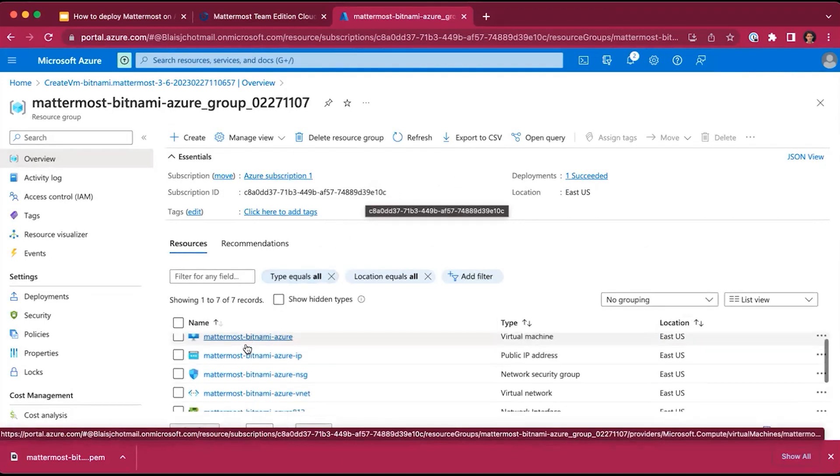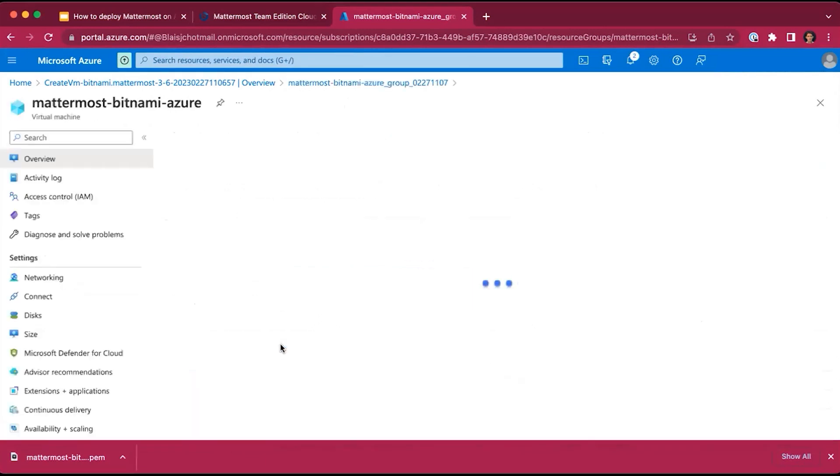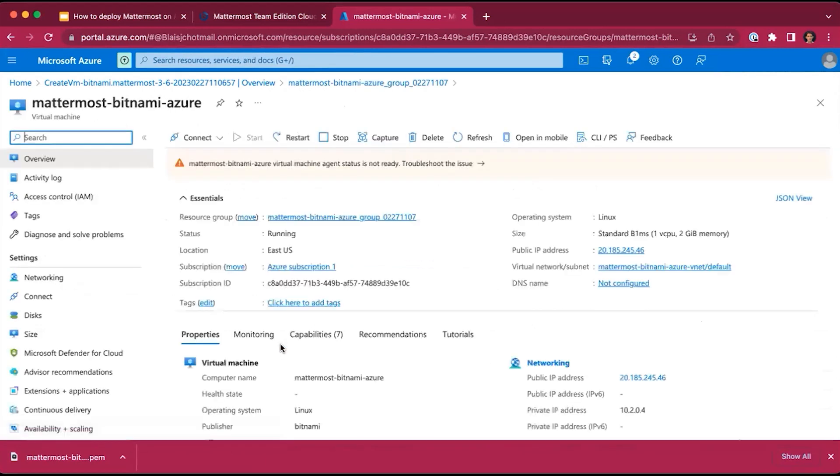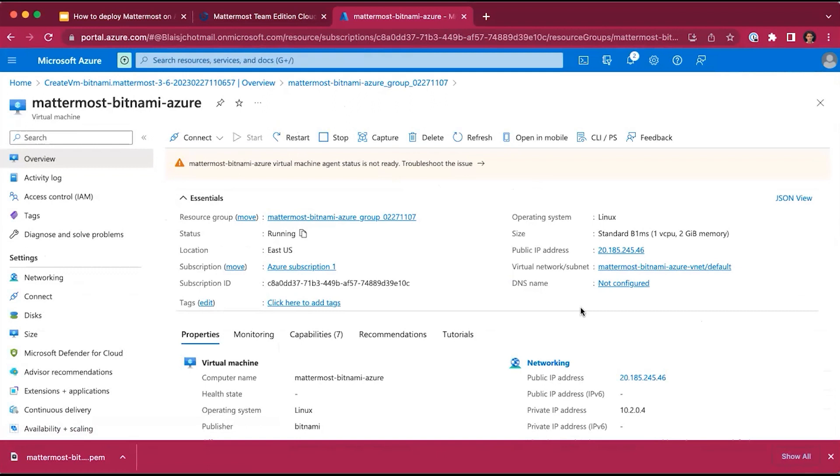If we select the MatterMost-Bitnami-Azure virtual machine from the list of resources, you will get all the essential information about your environment. Now, you might see that the virtual machine isn't ready yet. That's okay because it's still loading the resources. As you can see, the status is running. It's just taking a few moments to load all the resources to successfully run MatterMost.